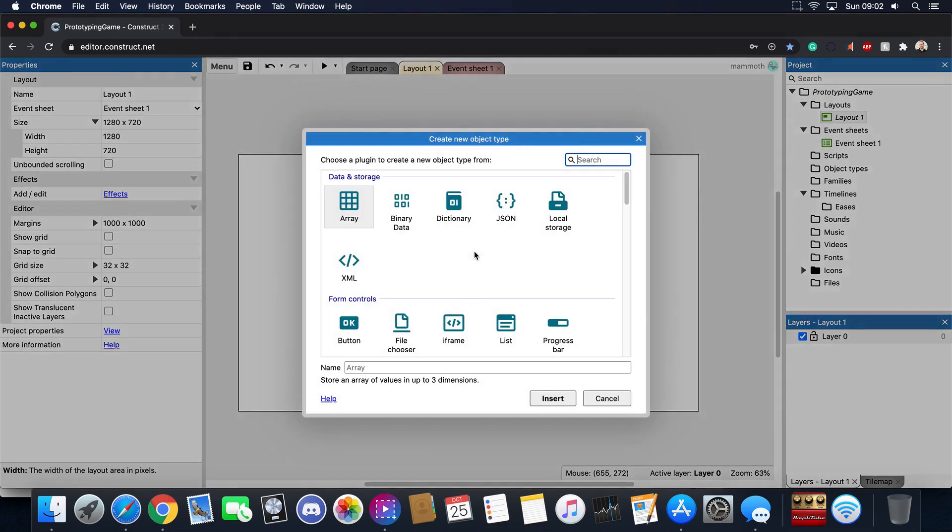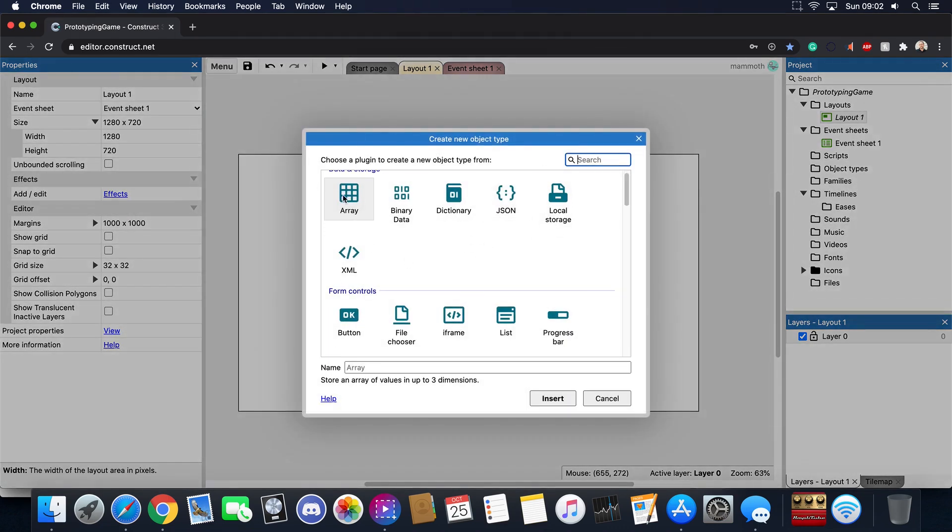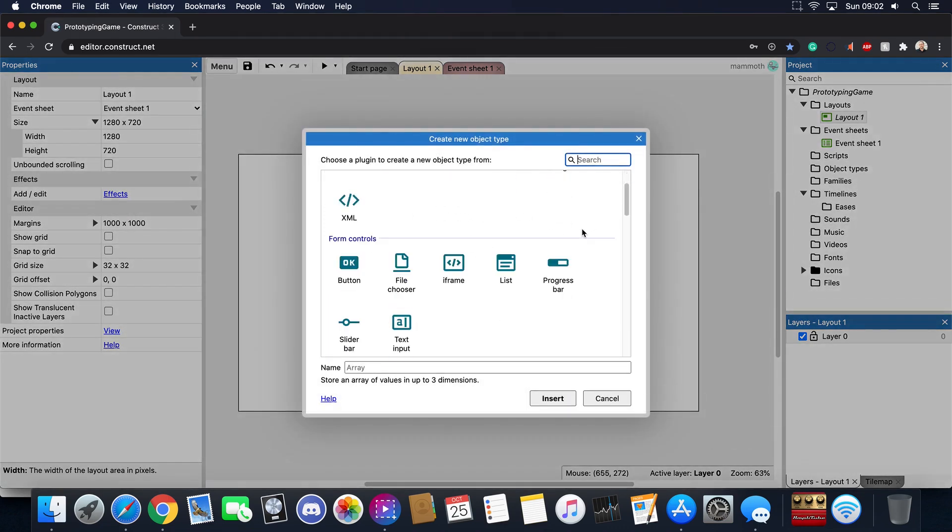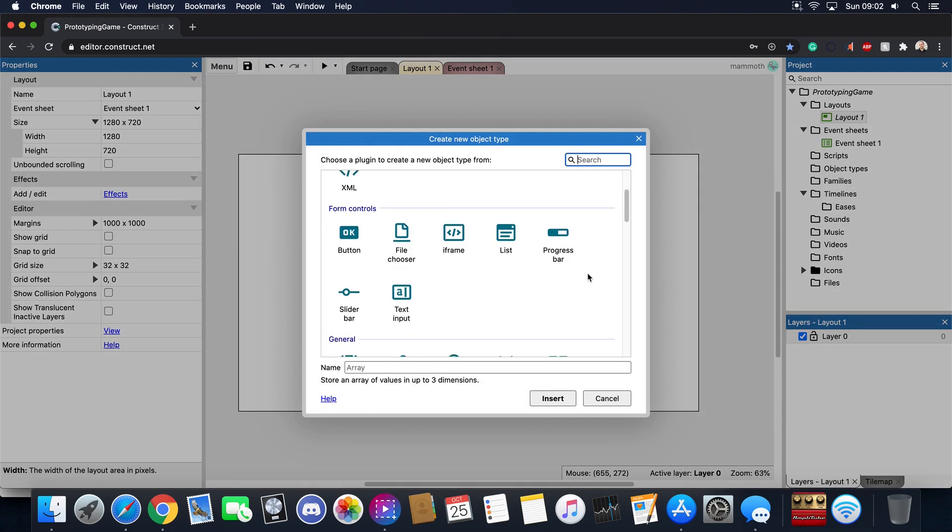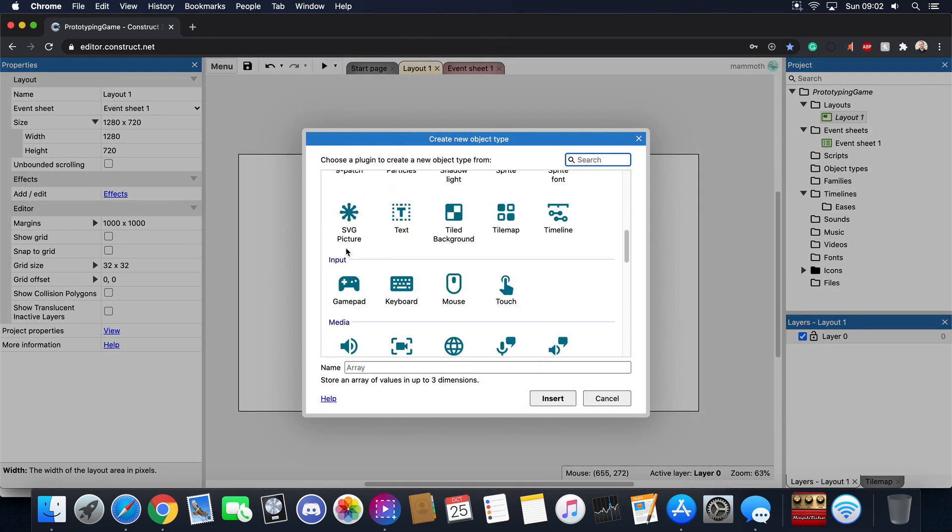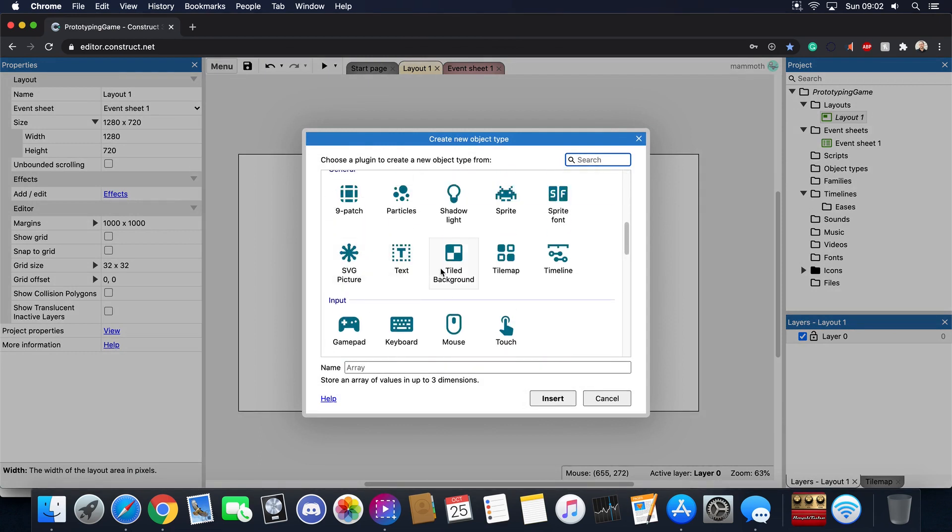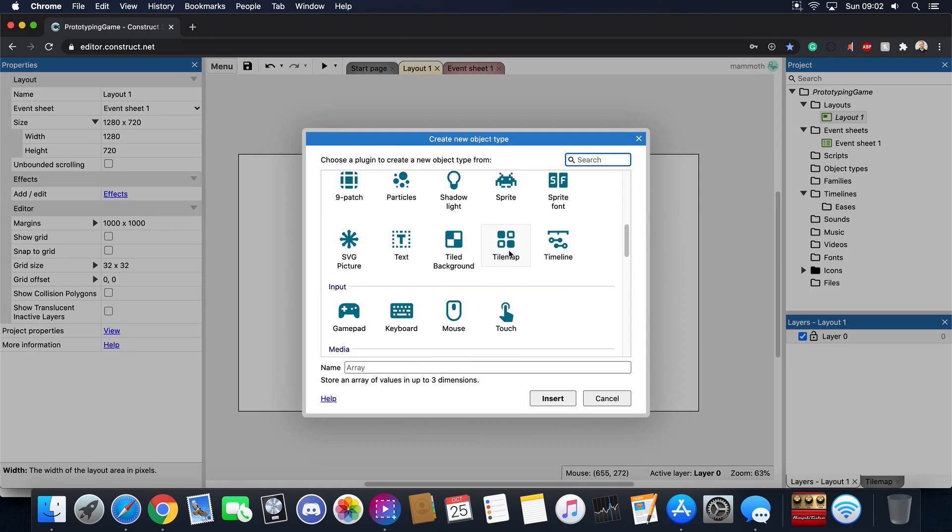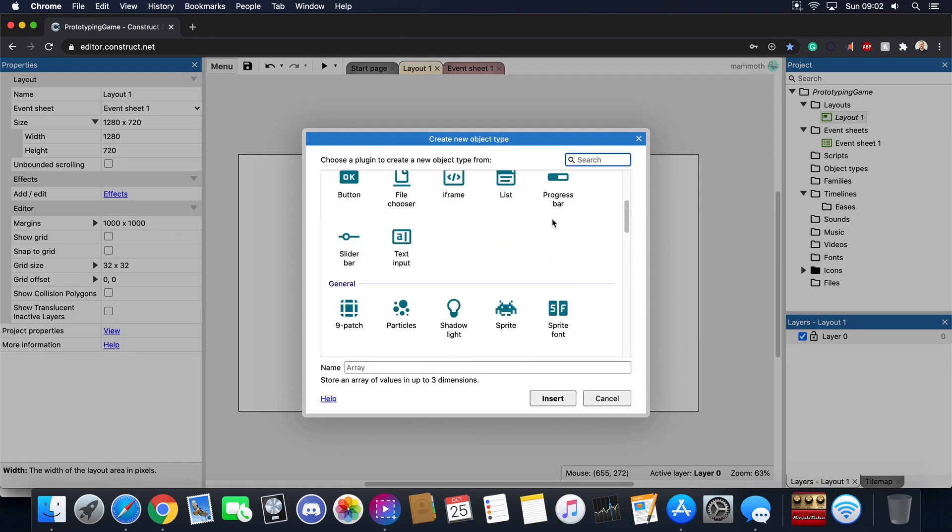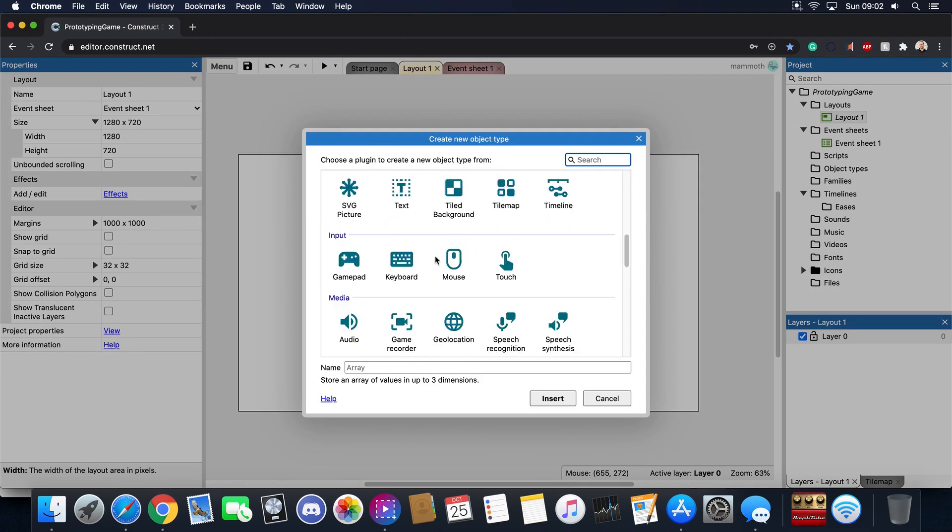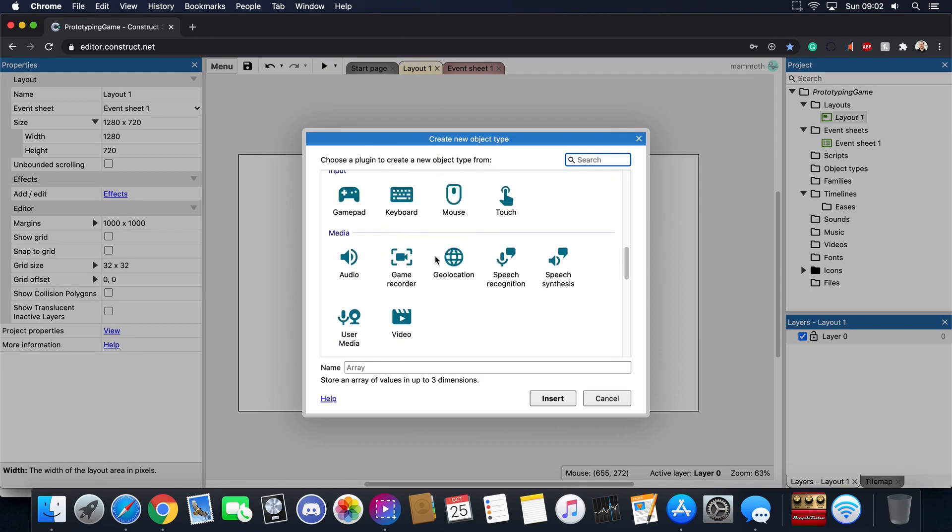So let's go ahead, let's add in a new object here and once you do that you'll see all these different options. You can add buttons, sliders, you have SVG pictures, nine patch, shadow light, all these things. Do you need to know how every one of these works to mastery before you actually make a game? And again the answer is no.